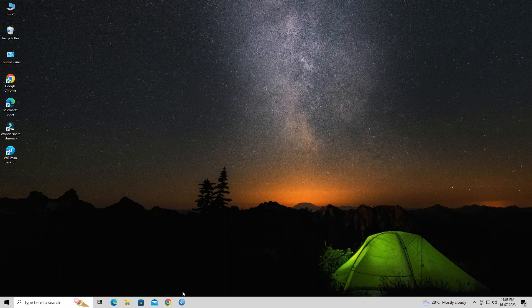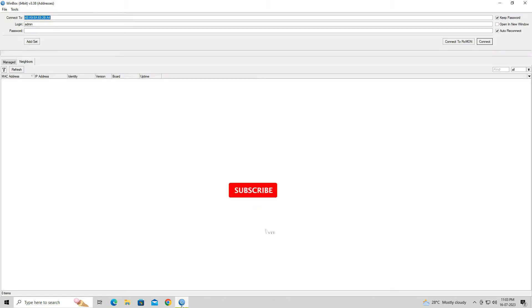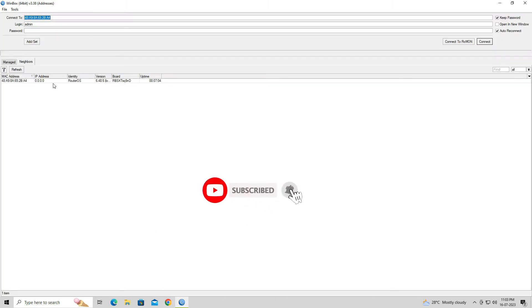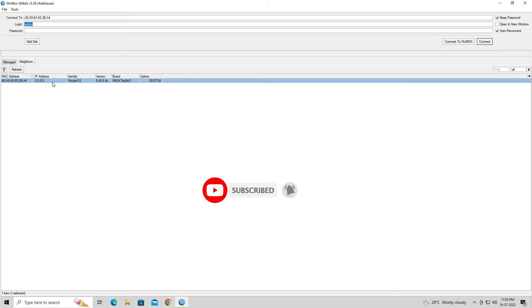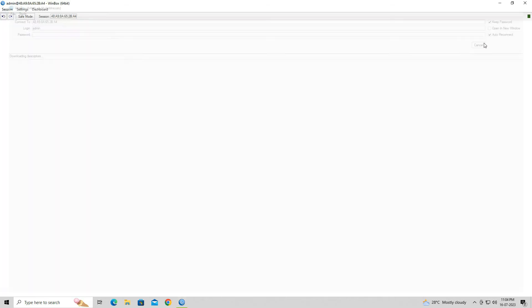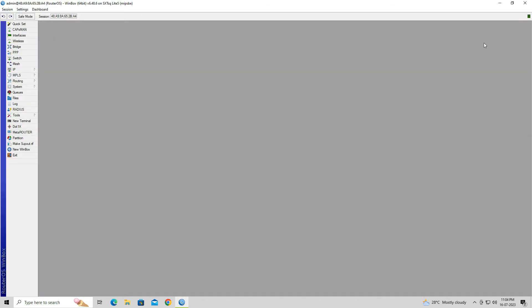Open Winbox and wait for it to discover MikroTik devices on your network. Select the MikroTik SXT-SQ Lite 5 device from the list and click the Connect button. After logging in, you will see the list of available menu options.